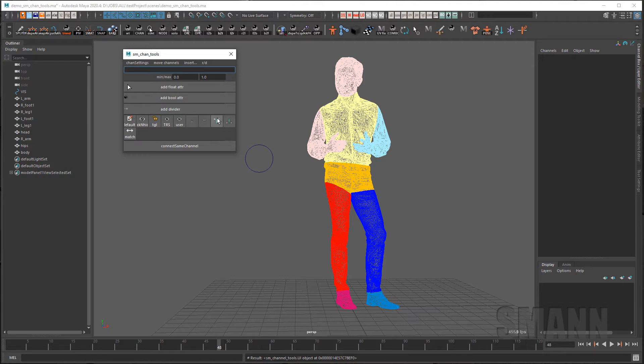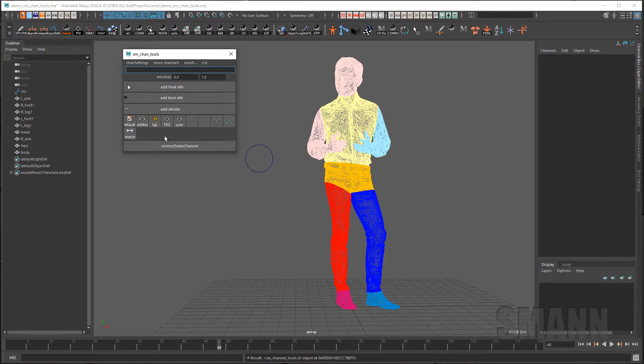as well as manipulate your channels for setting the defaults, locking and hiding, toggling the lock, showing and hiding your translate rotate scale or your user channels as well as moving your channels up and down.